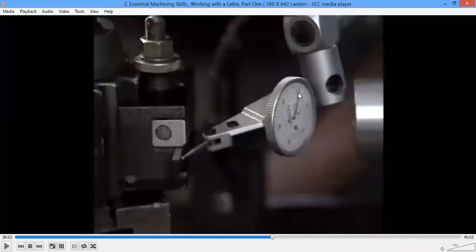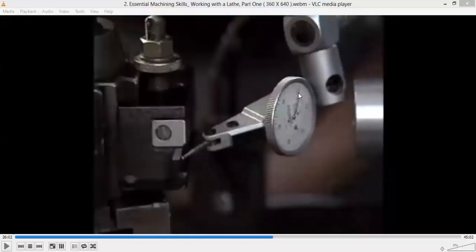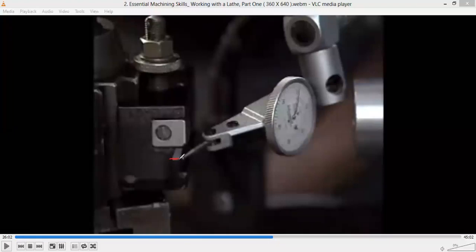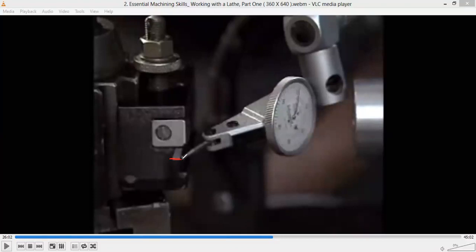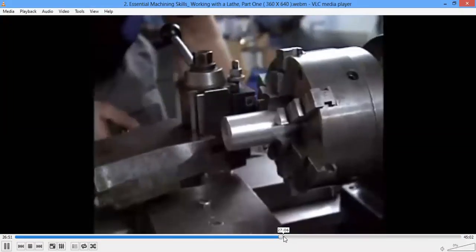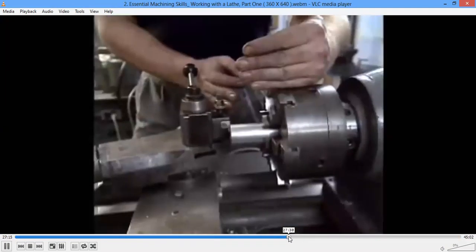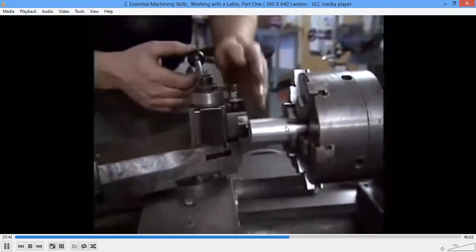The grooving tool will look like this: it has a broader width of about 3 to 6 mm with a sharp tip. This is the grooving tool present here. The first step is to mark where we want to perform the grooving — at what distance along the workpiece — and those markings will be done first.